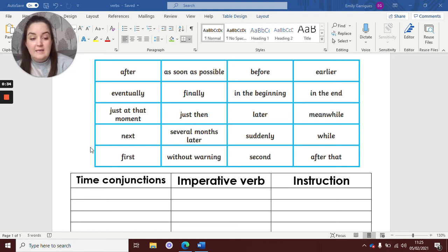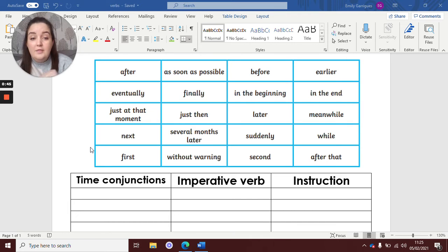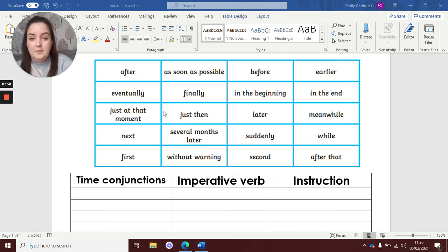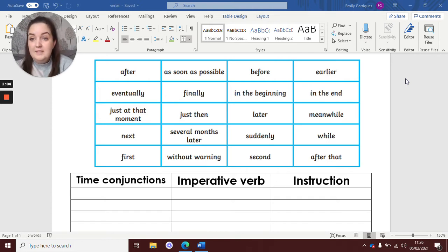So you can see on the screen here I have got a little word map and these are called time conjunctions. Now if you think back to a set of instructions you might have read or looked at before, these are the words that come at the beginning of your sentences. For example: first, then, next, after — those types of words. So I've put them here for you to see. And those are what we're going to use, as well as those imperative verbs that we've been looking at this week.